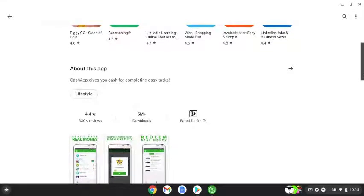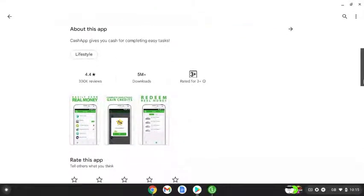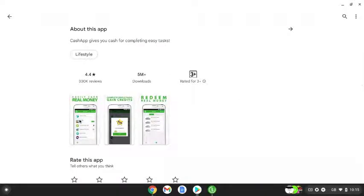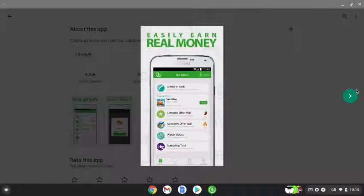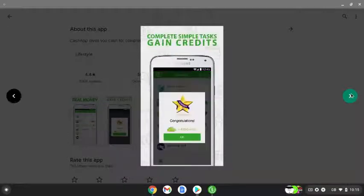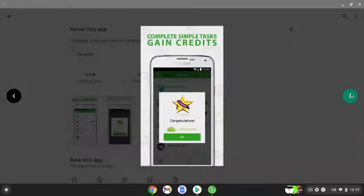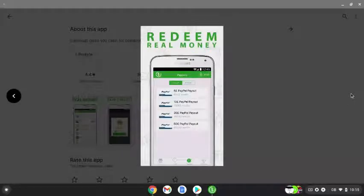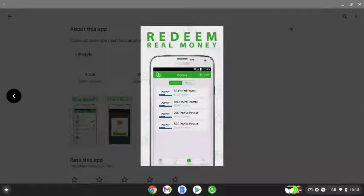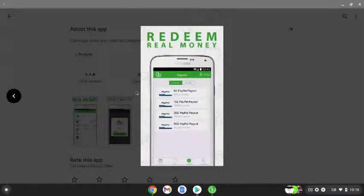You can earn money, real money, from their offer walls. You can complete simple tasks and gain credit which then can be redeemed into real money. As you can see here, it pays out in PayPal.